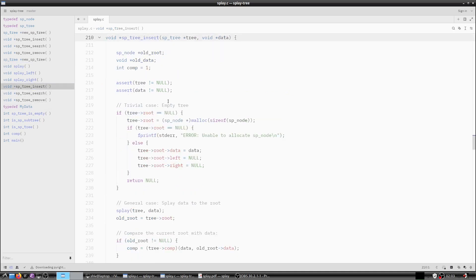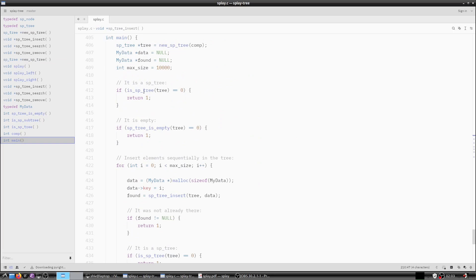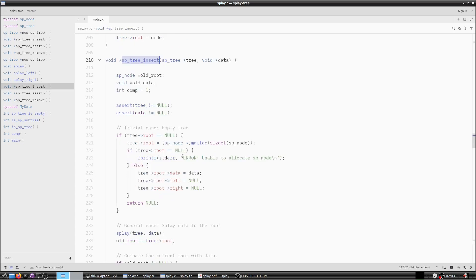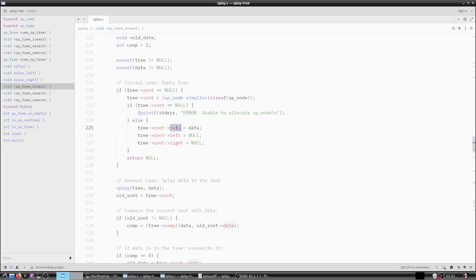Once the tree is created, we insert nodes. Suppose we want to insert 4. We check if the tree is empty, malloc a my_data, assign the integer key, and pass the data for insertion. Since tree root is null at the beginning, we allocate memory for it, assign the data elements, set left and right to null, and return. So 4 is now inserted as the root node.